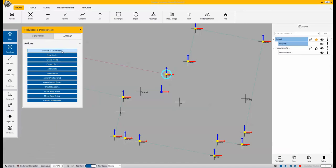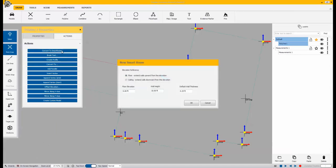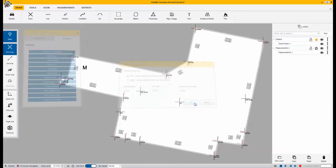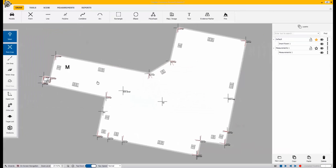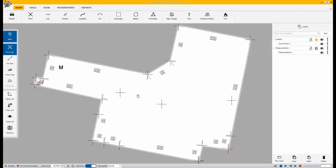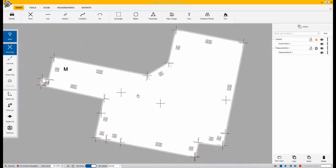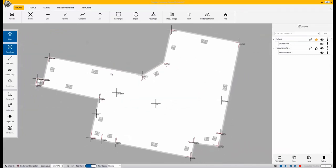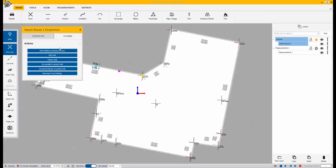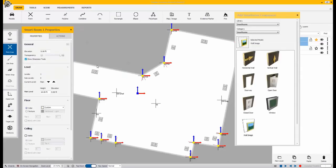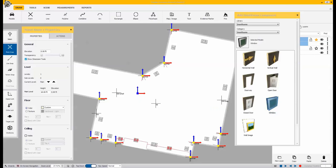In this example, we are going to convert this polyline to a smart room. A smart room gives us some flexibility of adding specific components. First thing I want to do is I want to come up to the actions once I open this up and I'm going to add a smart room component. I'll select that from my list and I'll place it in the drawing.